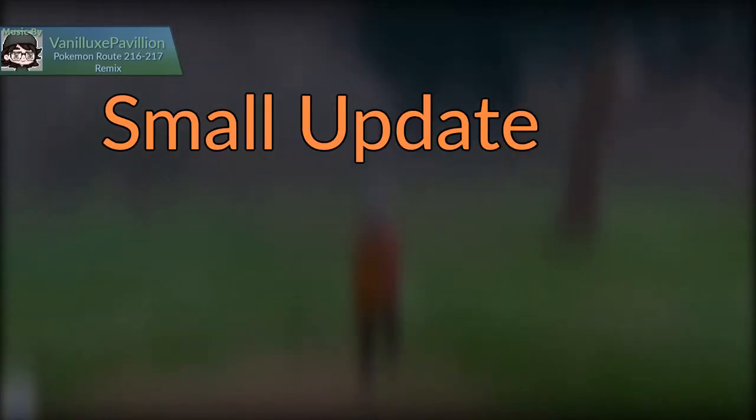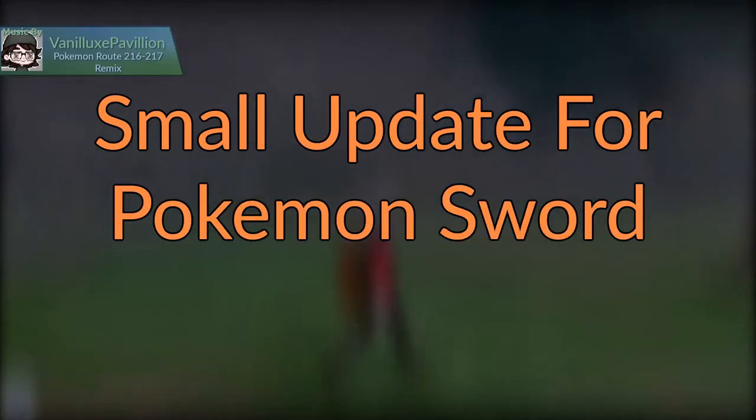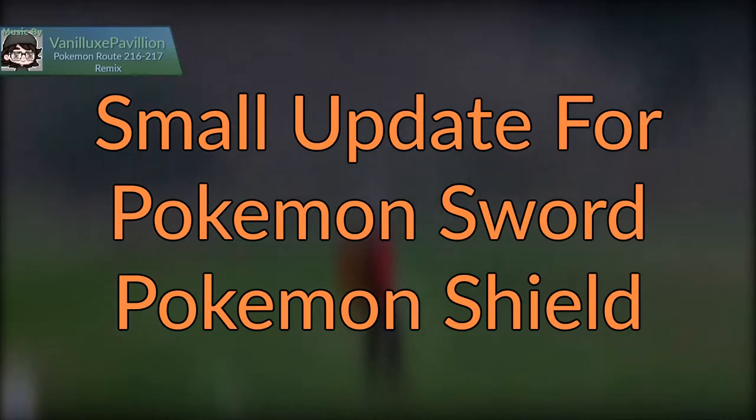Hello guys and welcome to a small update for Pokemon Sword and Pokemon Shield. Now this is real news that I missed, so let me just get into it.